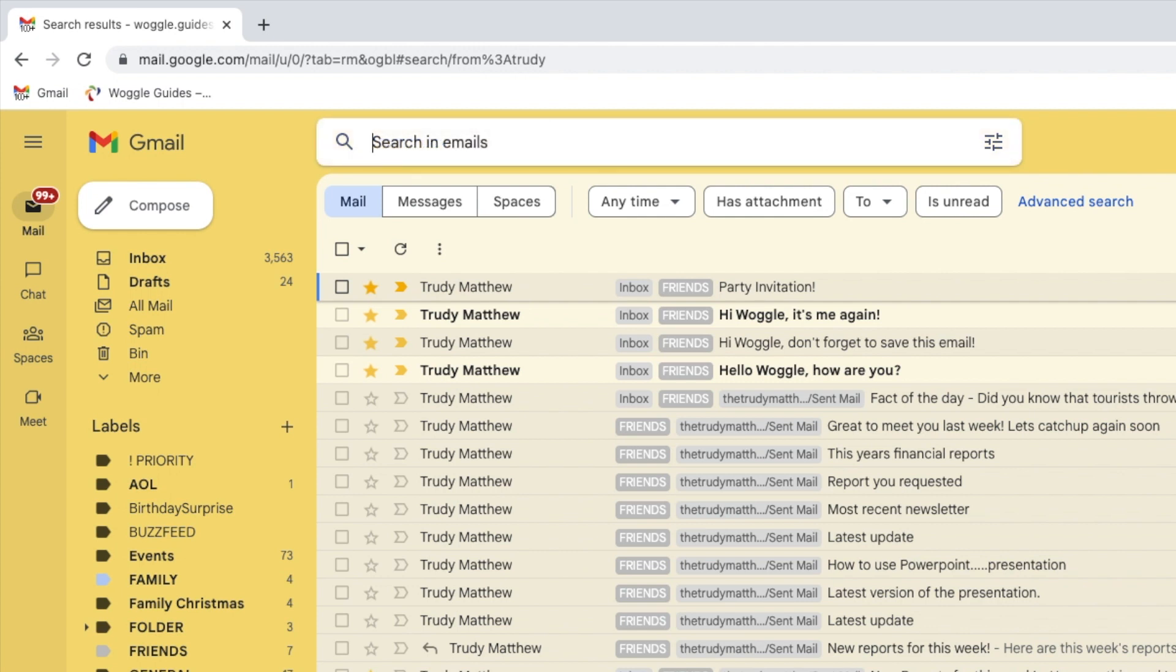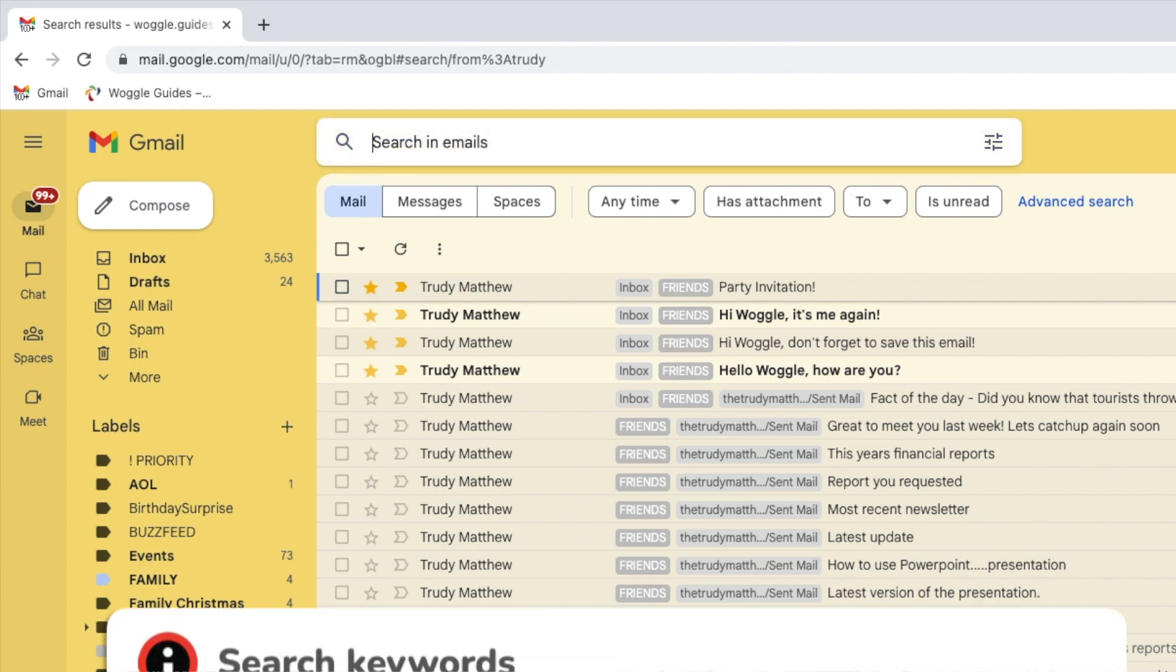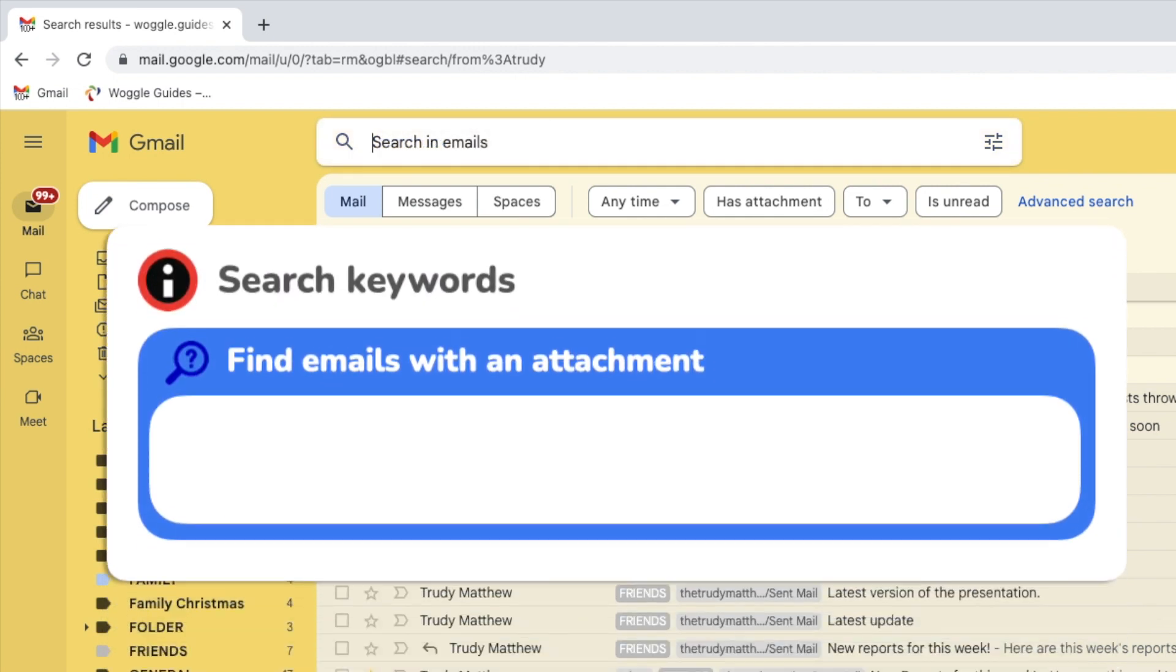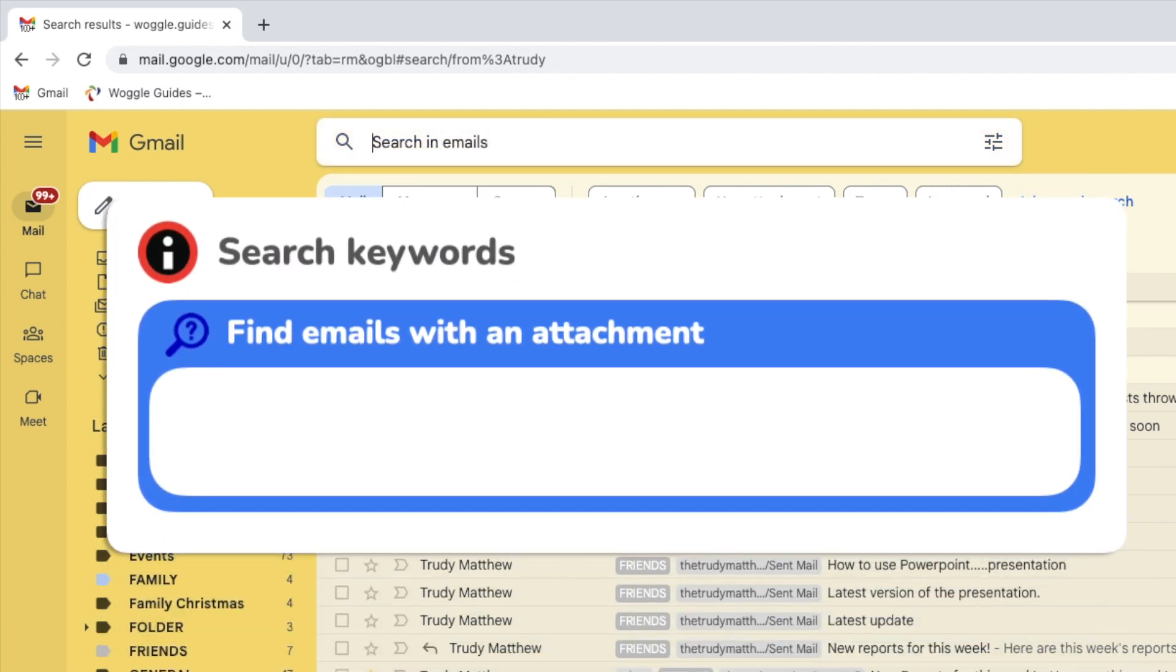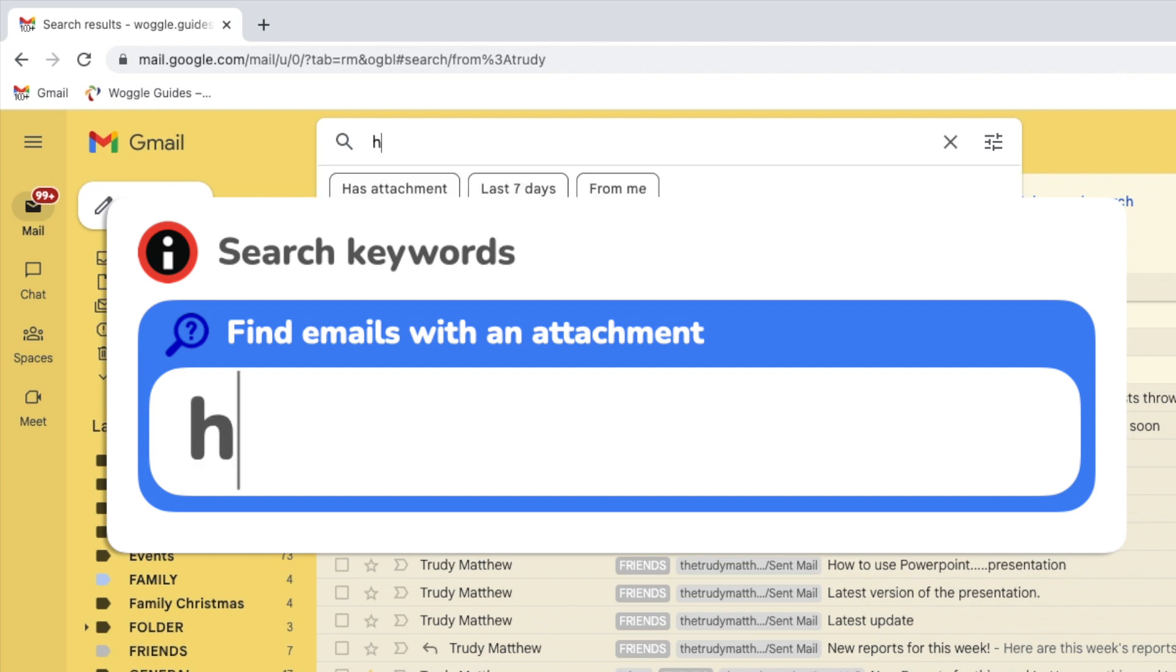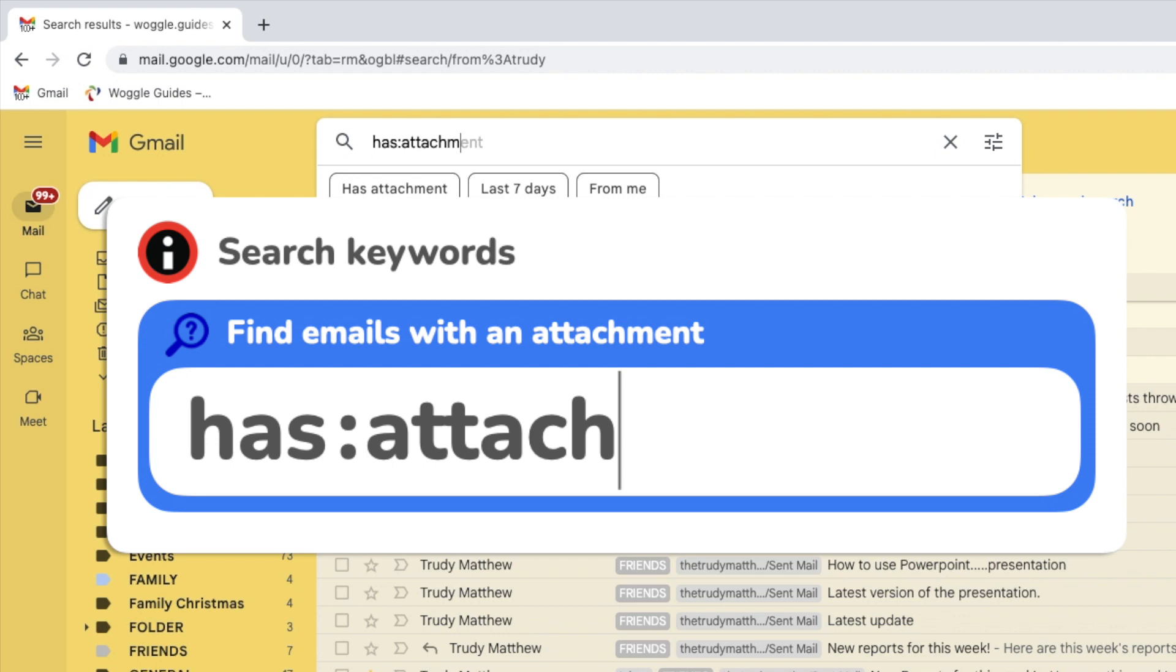If you want to find an email that contains an attachment, like a word document or a photo, type the keyword has, followed by a colon again, and then the keyword attachment.